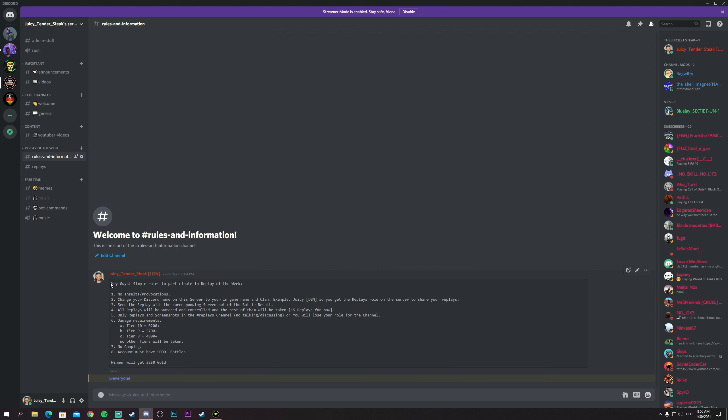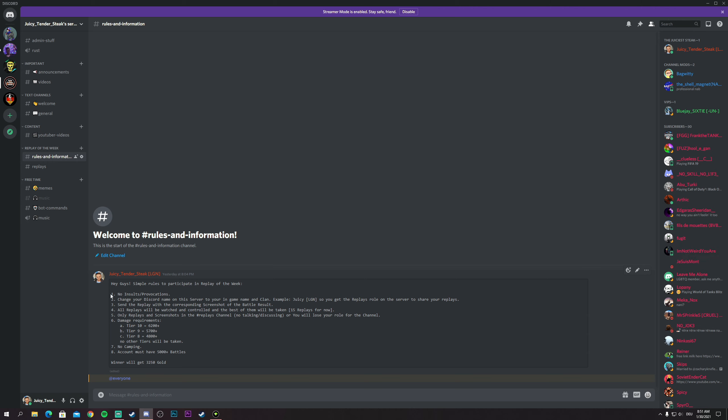Now to keep it simple, the rules and information of this replay channel are going to be this: First of all, no insults, no provocations. What I mean with that is in-game when you play on the replay, you don't insult the enemies or your teammates. Saying noob is okay, but saying bad insults and bad words to the enemies or to your teammates is not accepted.